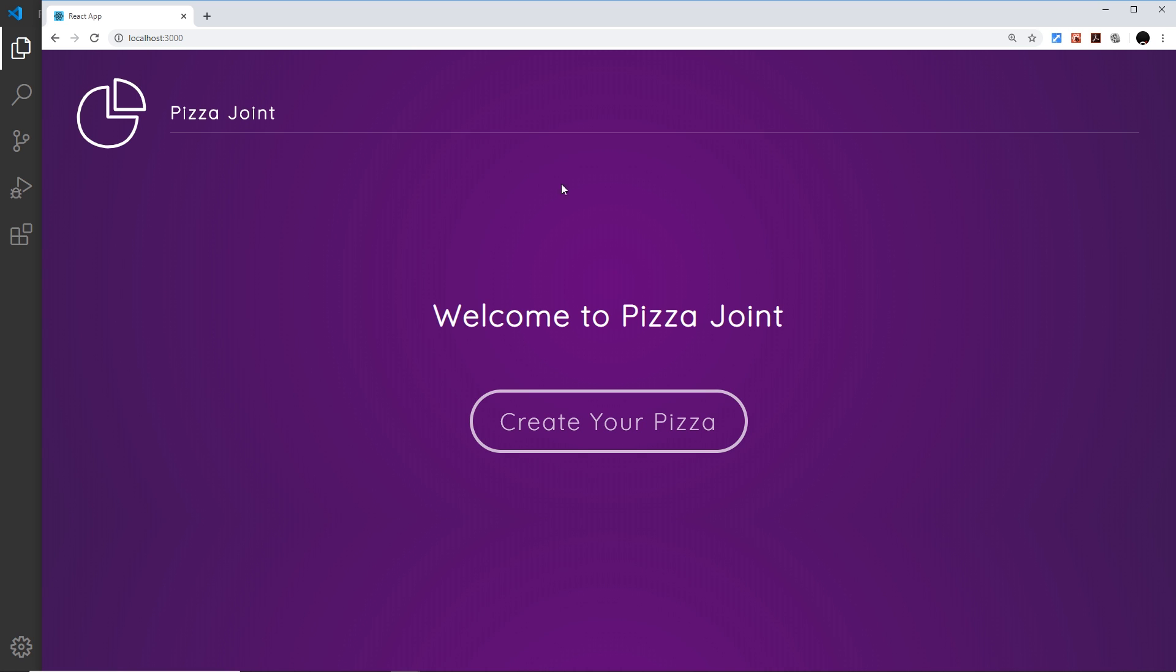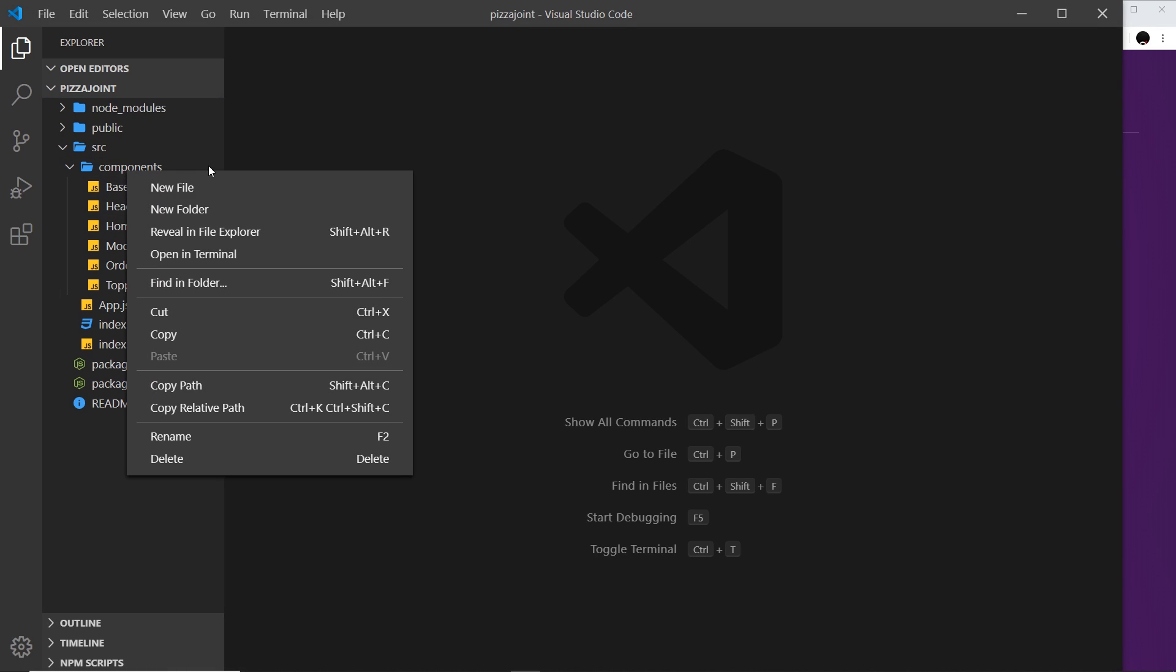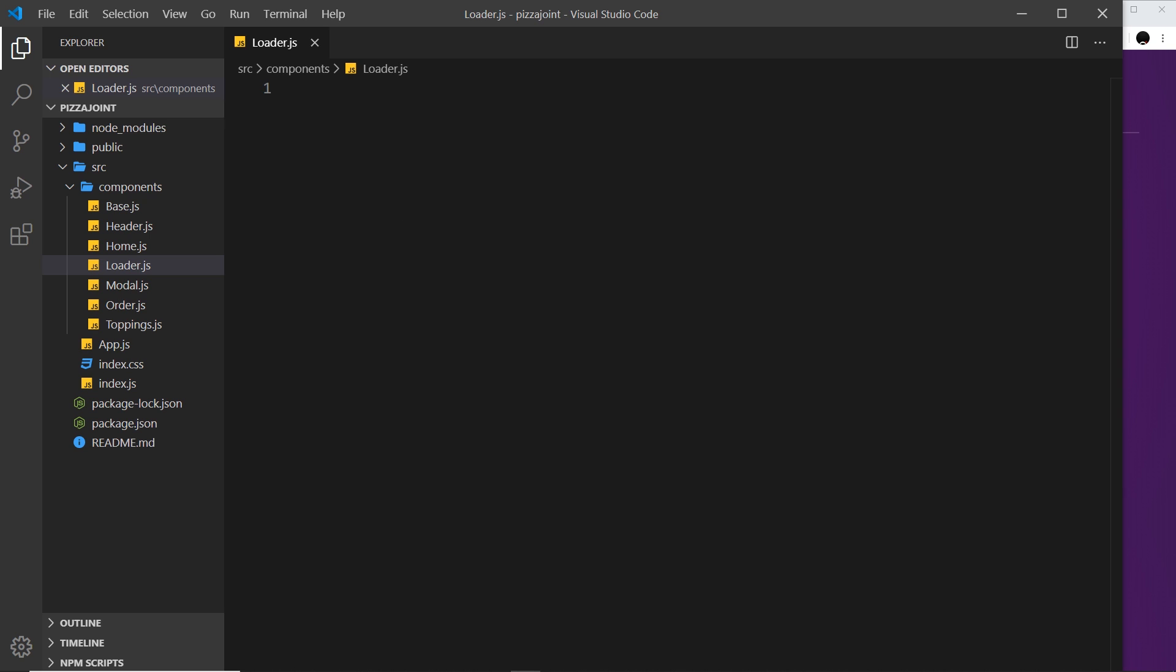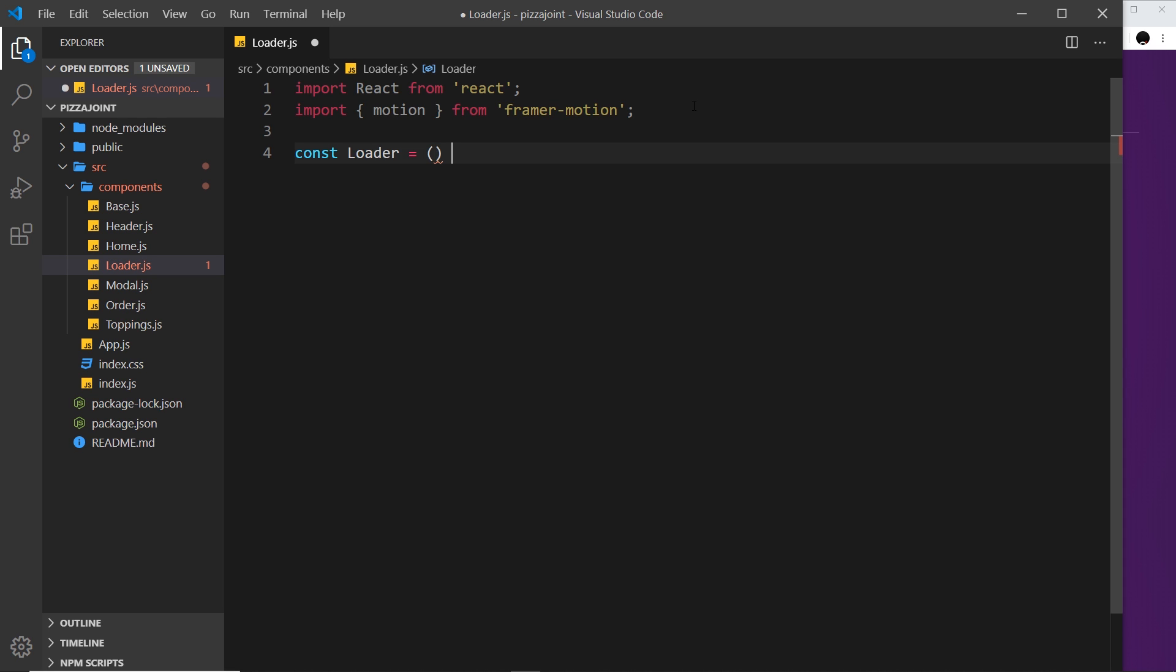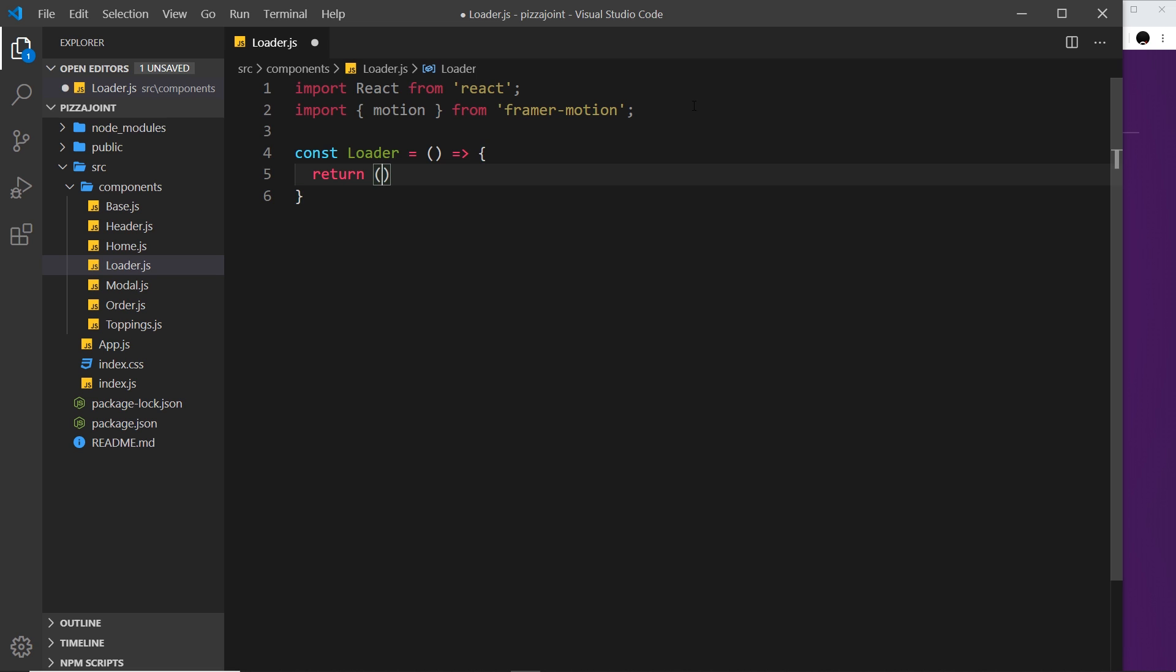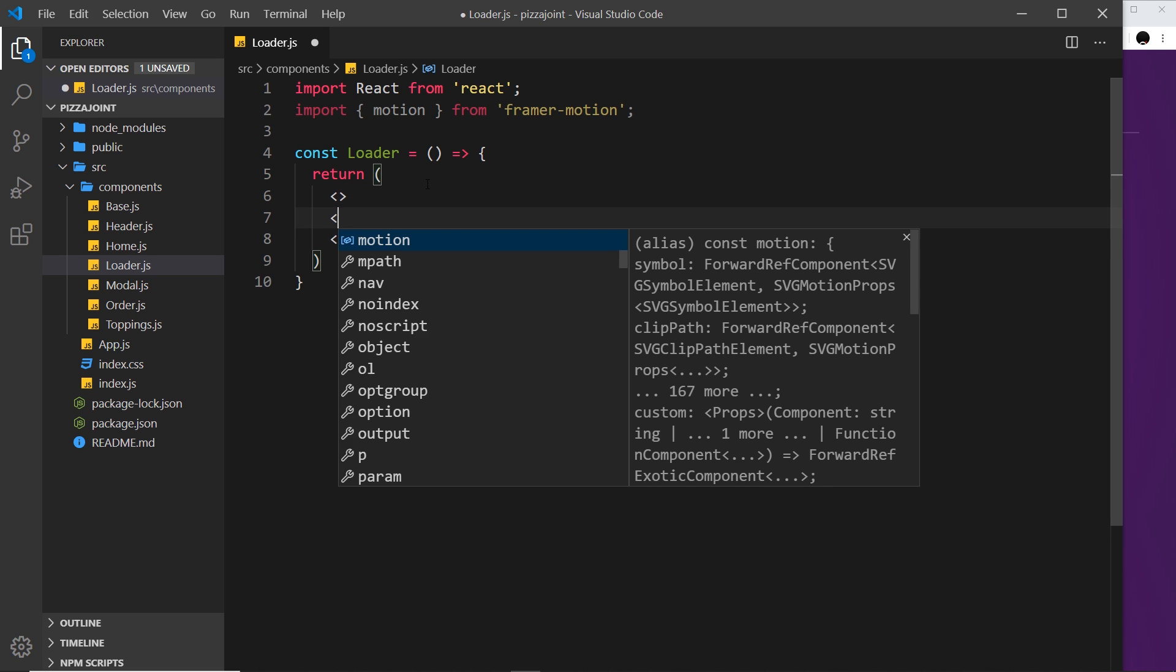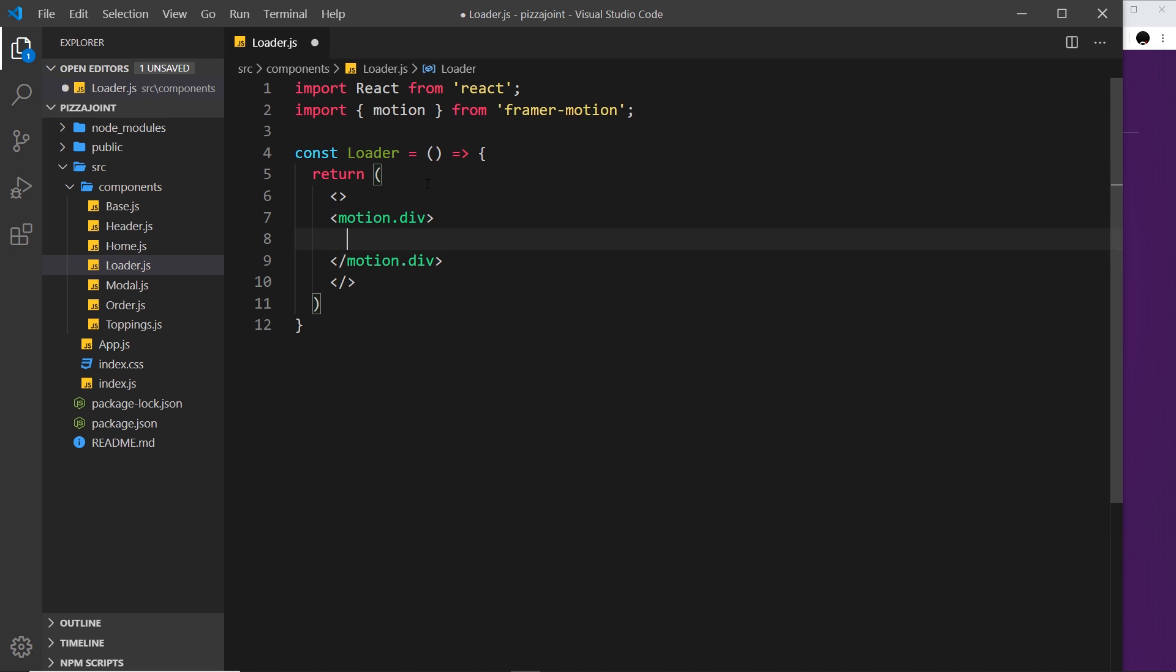So let's start off by making a new component for the loader and we'll call that loader.js. Then we need to first of all import a few things at the top - the React library and also motion from Framer Motion. Now I'm going to create this component called Loader, and it's a functional component. Inside we need to return some kind of template. I'm going to return a fragment first of all, and then inside I'm going to do a motion.div.